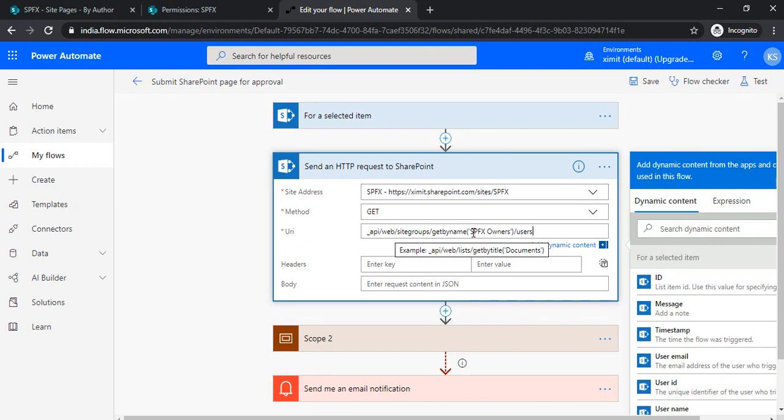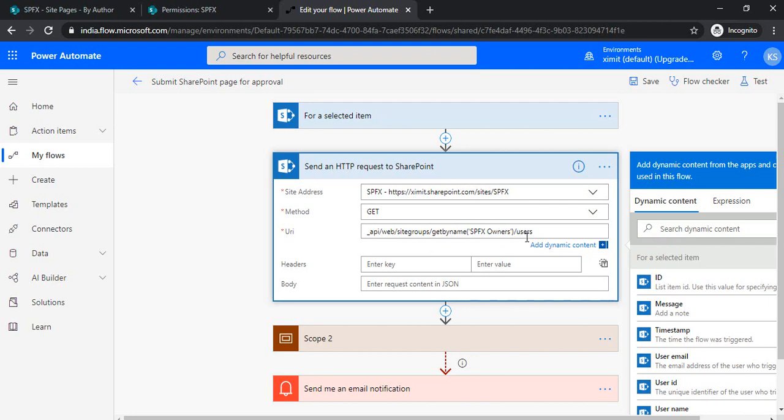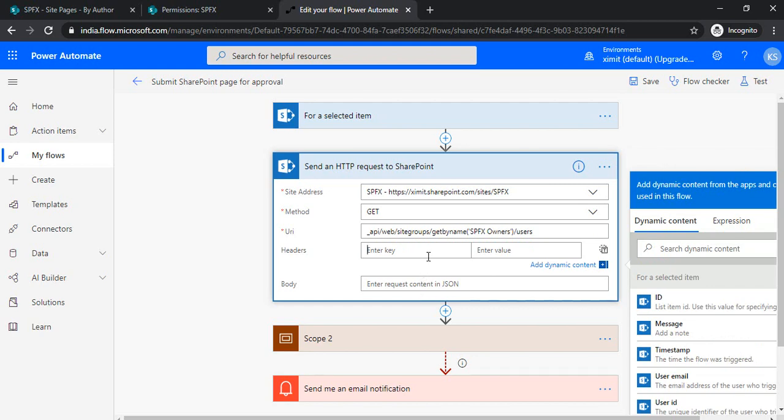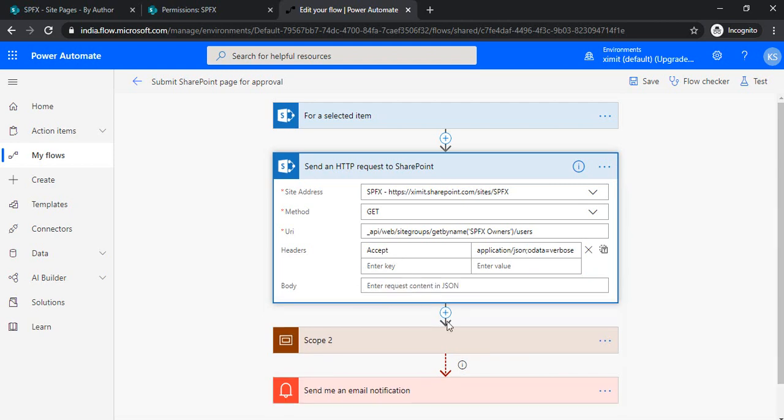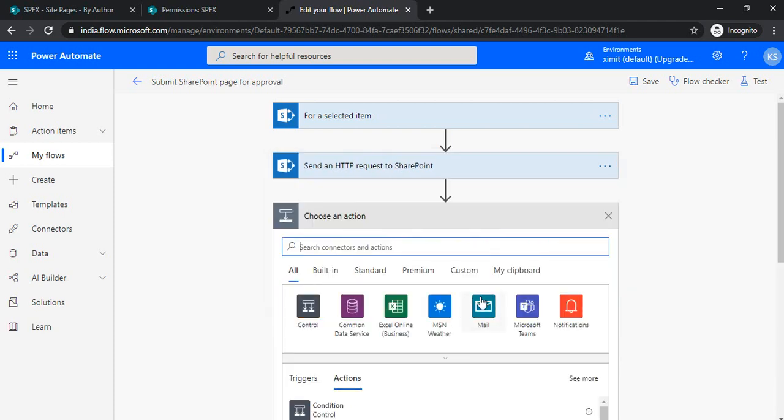I'm sending the API web site groups by name. I'm sending out the approvers to this SPFX owners group for extracting users, so I would be setting that endpoint as users. In the key, I would be entering the accept header part, then application. My send HTTP part is ready.